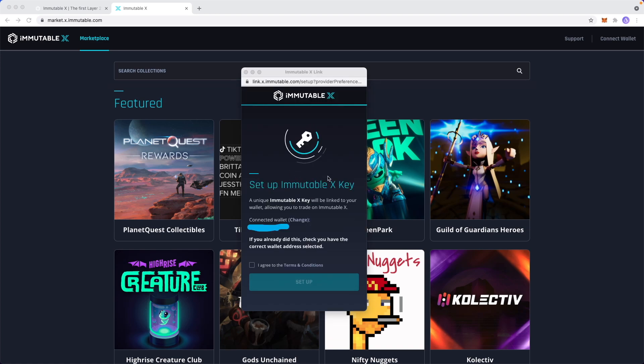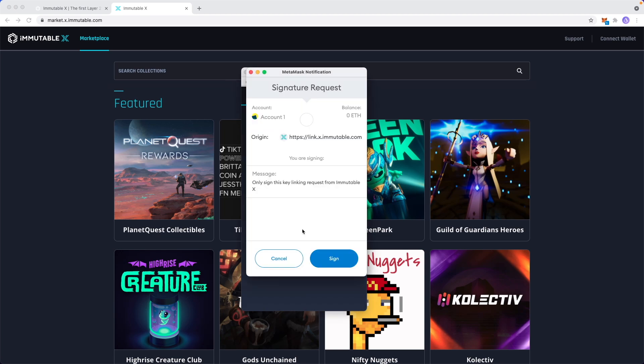Next, we have to set up an Immutable X key. All we have to do is click on I agree to the terms and conditions and then click on setup. And once again, we're going to have a signature request, so all we have to do is click on sign.